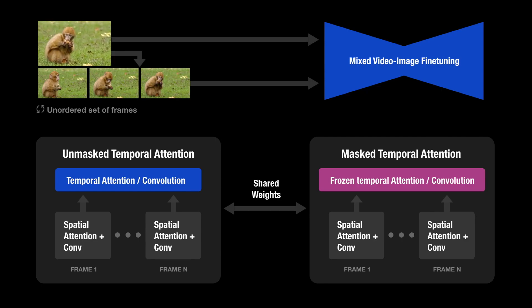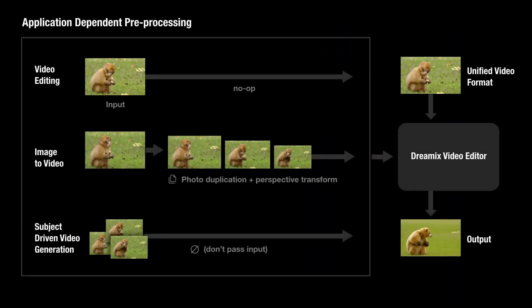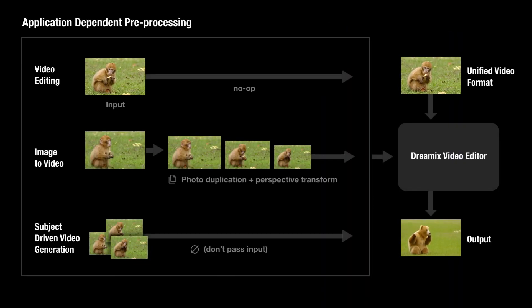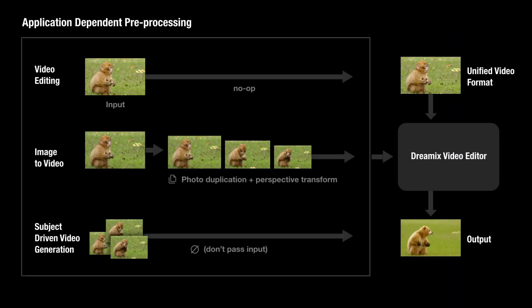This has the benefit of preserving the appearance of the video while allowing us to edit its motion. As an extreme example, it allows adding motion to a static video. Using our general video editor, we further propose a new framework for image animation.